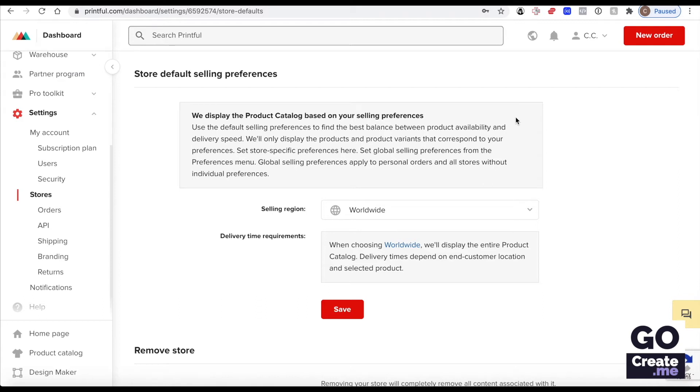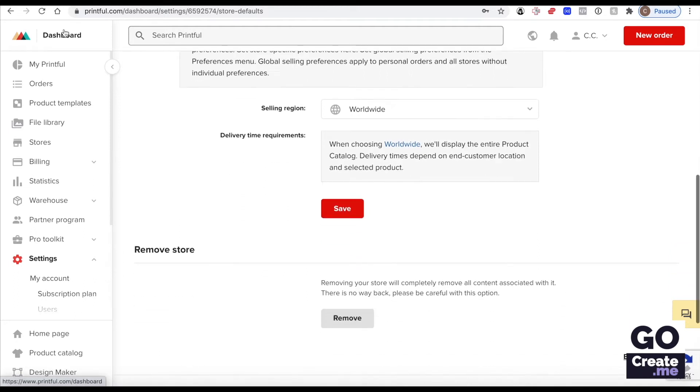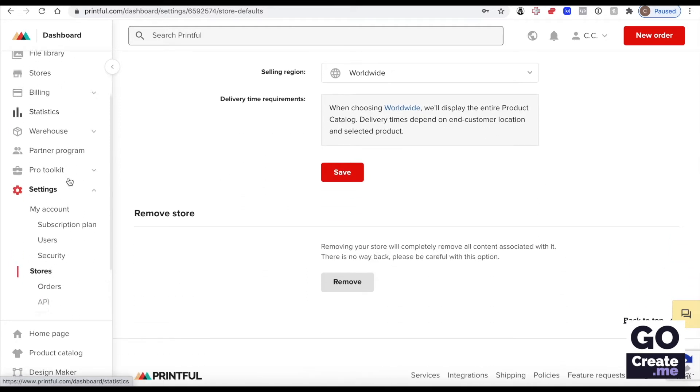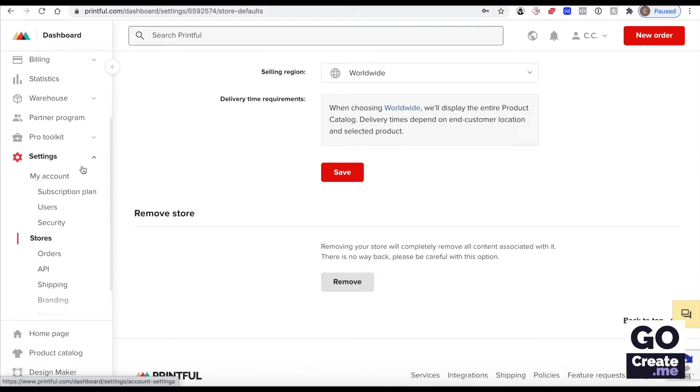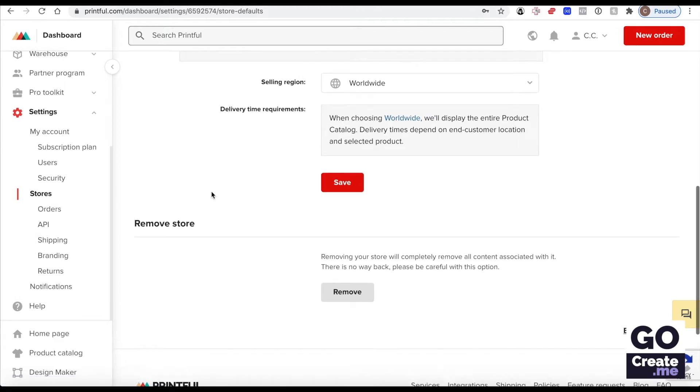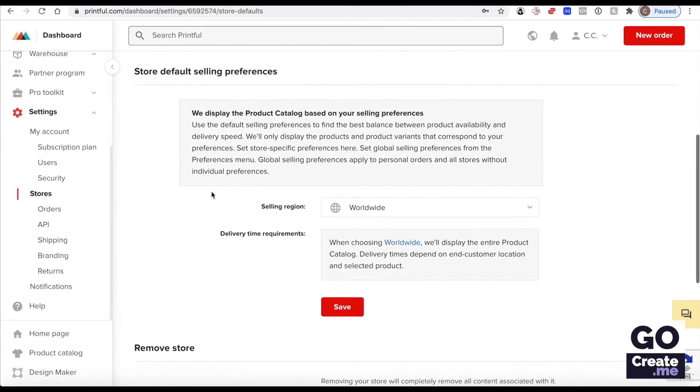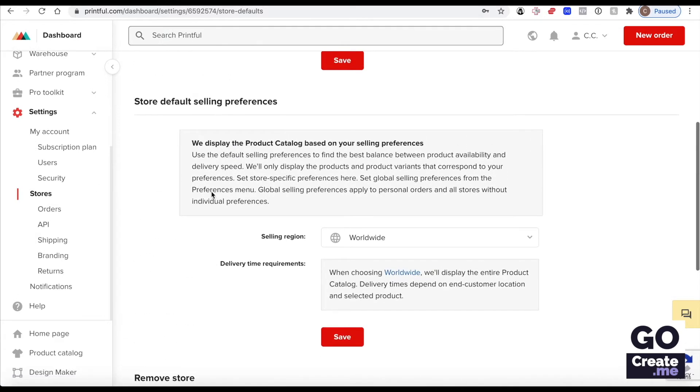In this video we'll go through the store settings. When you're logged into Printful, scroll down until you see Settings and then Stores. There's something above where I am right now that's just private information.